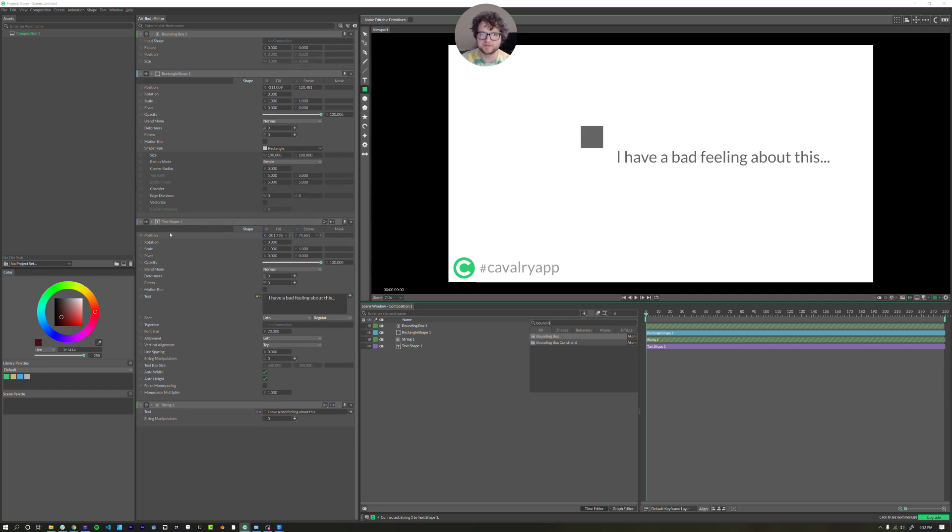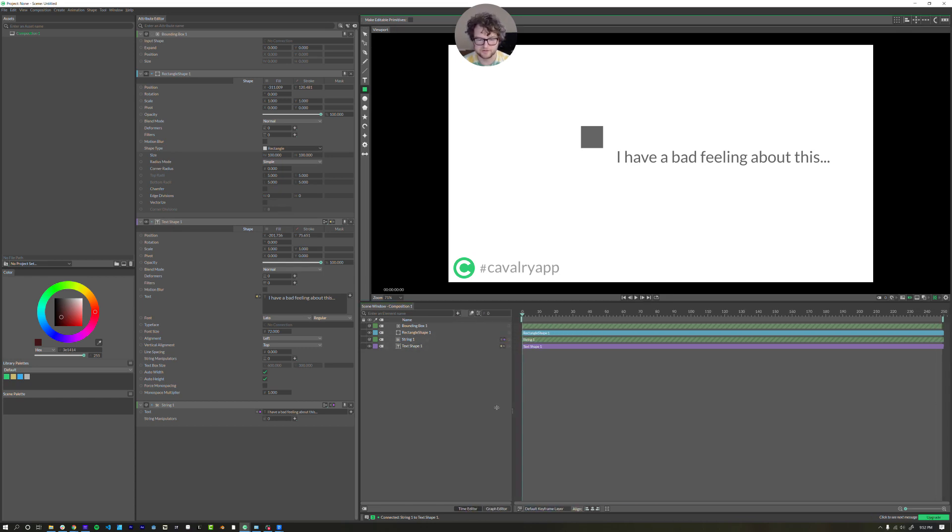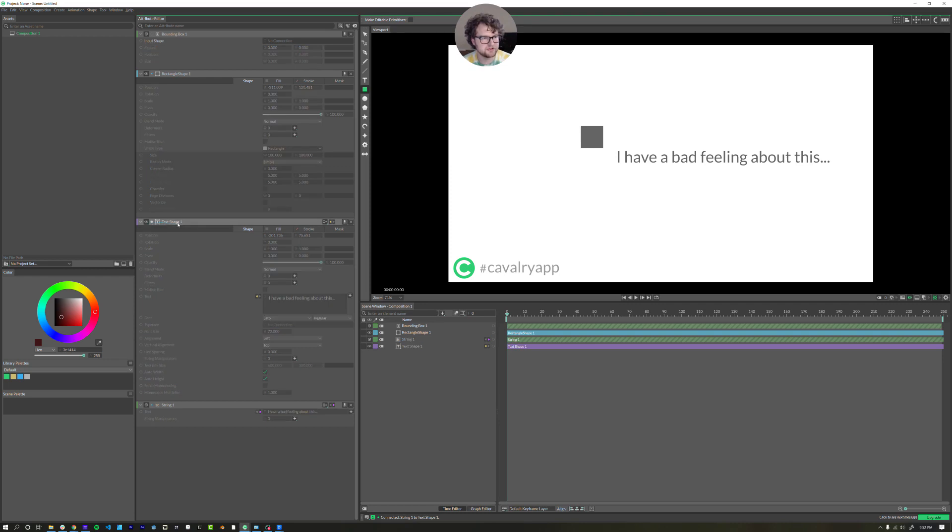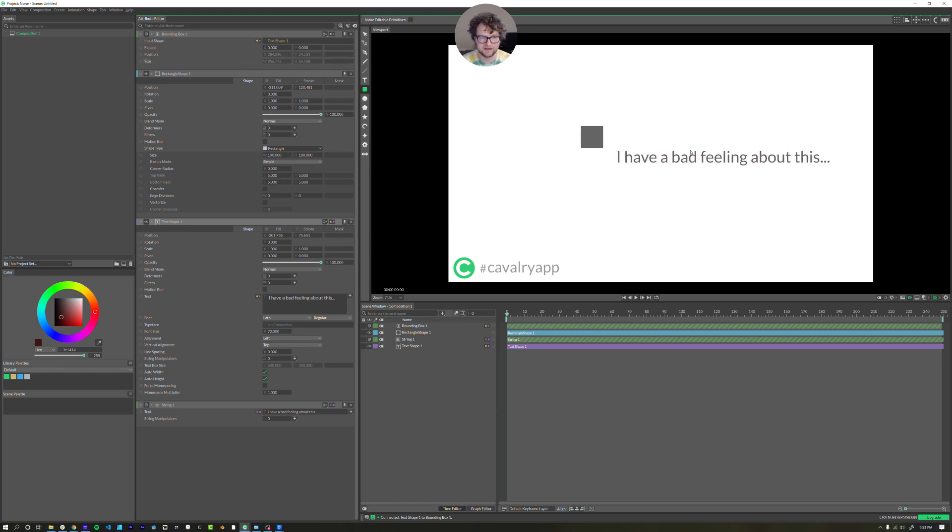Now the bounding box takes an input shape, which will come from our text layer. The idea is that we want the box to automatically resize to fit whatever the text is. So I'm going to take this text shape layer and you can grab the whole layer and drag it over with this little dot. You can also click and drag from your layers down here.